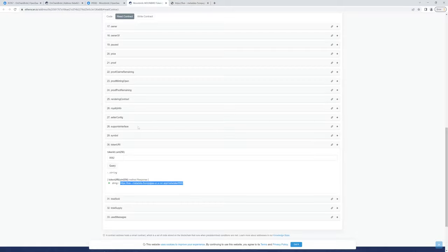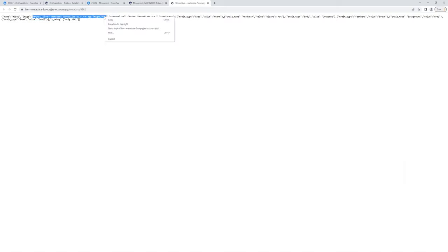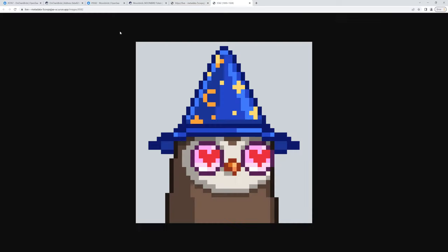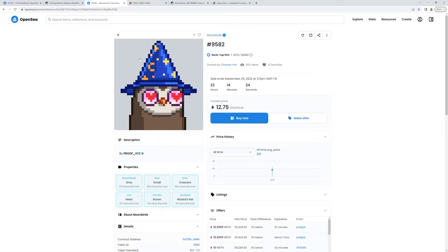So the name is that particular number, gives you all the traits. I did say it gives you the image, but it's the metadata. And inside the metadata, there is one attribute or property called image, and it gives us the location of the image. So if we go there, there it is. So that's 9582, as you can see here.